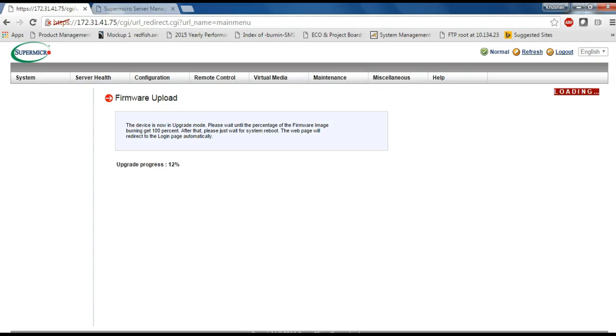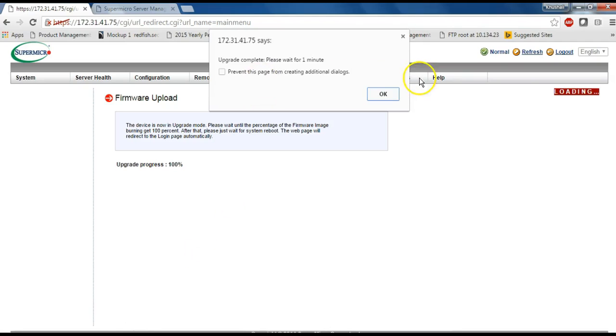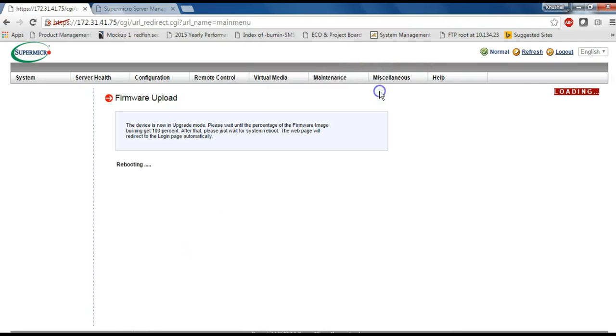You can see update process. So, firmware is updated and it will reboot.